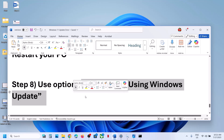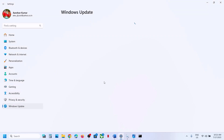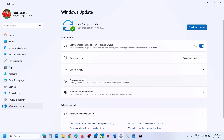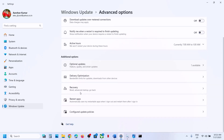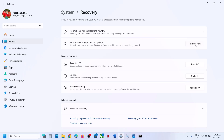Still not working? The next step is to use the 'Fix Problems Using Windows Update' option. Open Windows Settings, go to Windows Update, then Advanced Options, scroll down to Recovery Options. Here you will see 'Fix problems using Windows Update' — this will reinstall your current version of Windows while preserving your apps, files, and settings. Click Reinstall Now and let the process complete, then log in and check.